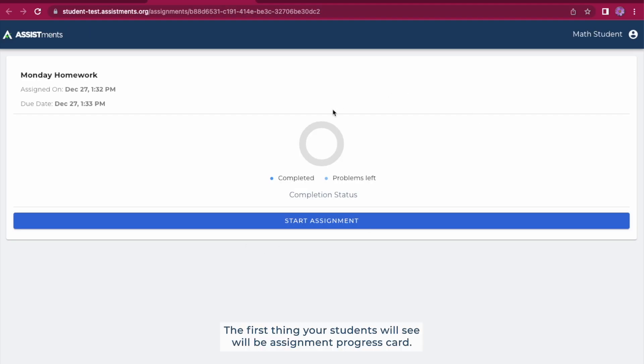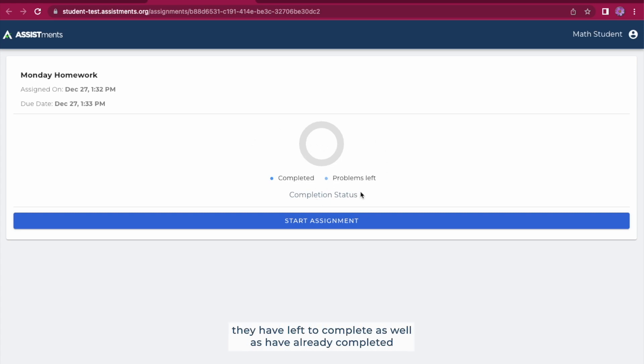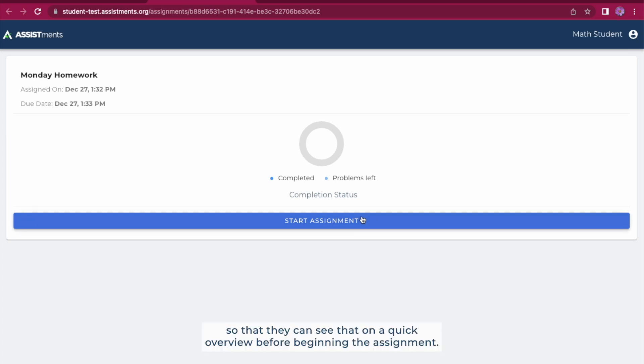The first thing your students will see will be the Assignment Progress card. This allows them to see the number of problems they have left to complete as well as have already completed so that they can see that on a quick overview before beginning the assignment.